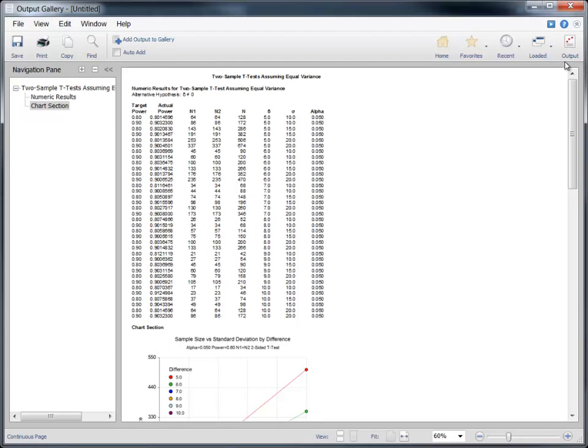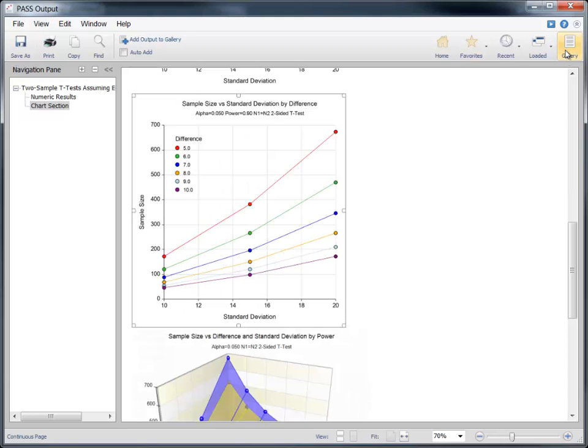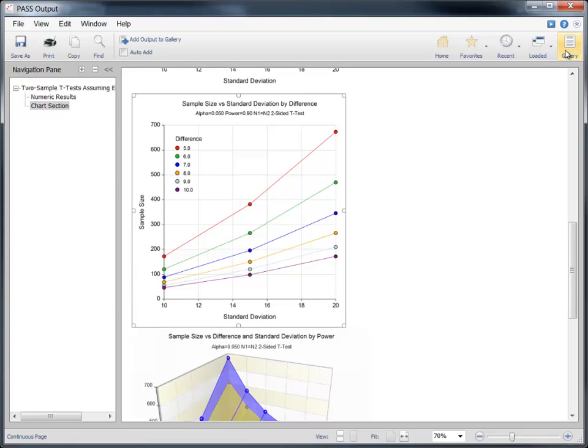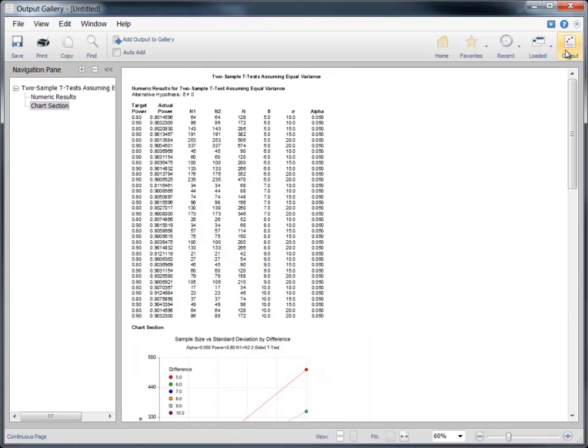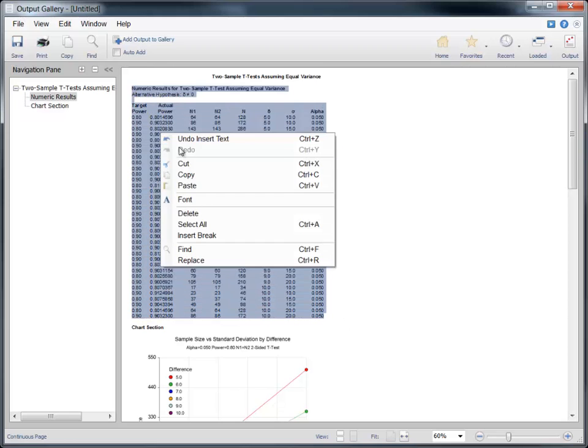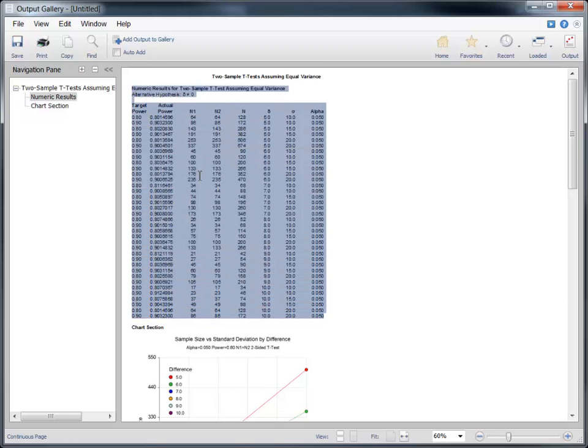The output window is cleared each time a new report is generated, but the gallery is not. You can easily switch between the gallery and the output using the navigation buttons in the toolbar. We can also save the entire report or easily copy and paste individual sections into a document or presentation.